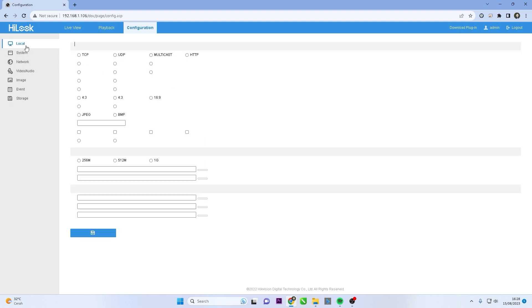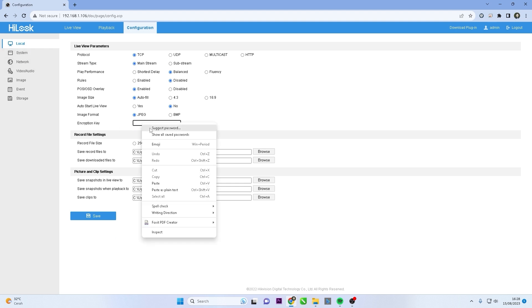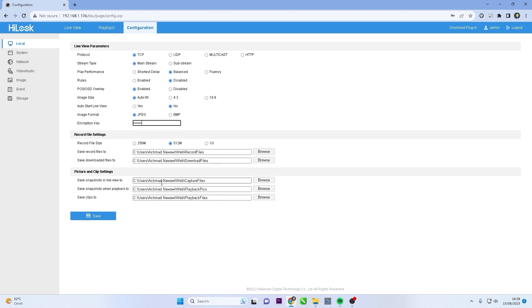Next, go to the local menu and locate the encryption key section. Replace the existing key with the copied verification code. Then click save button to save the changes.